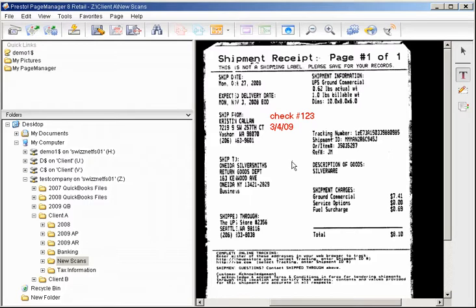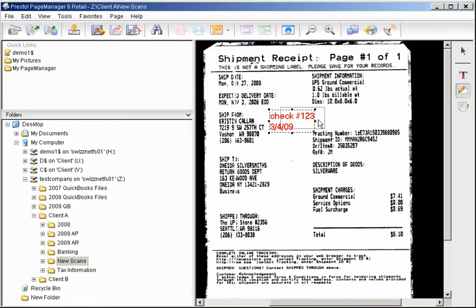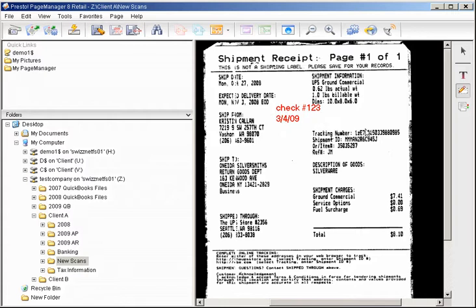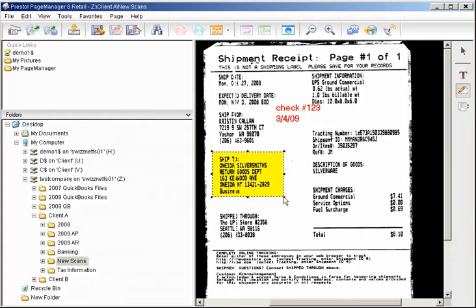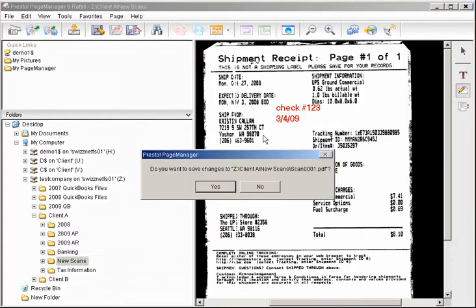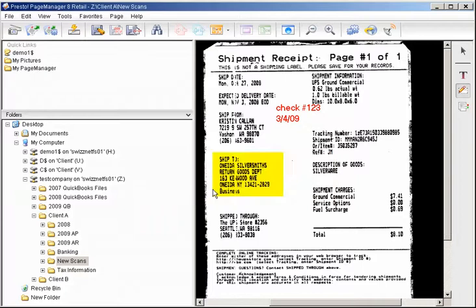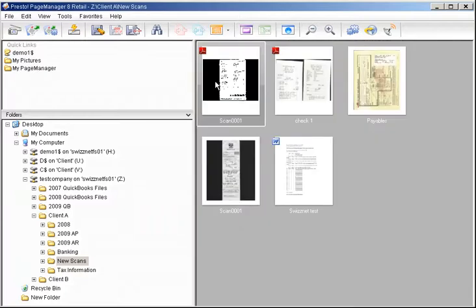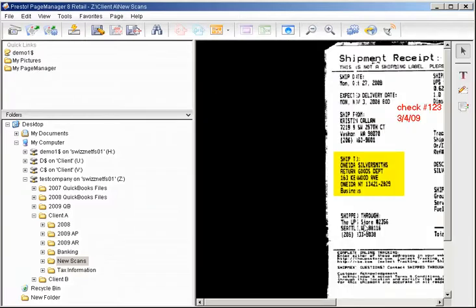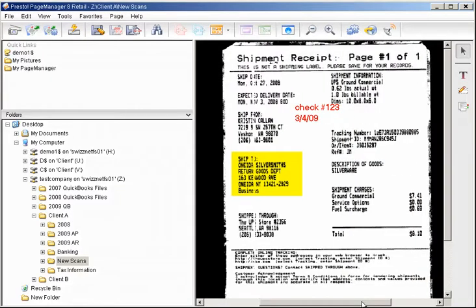You can also highlight sections of a document by selecting the highlighter and then highlighting a section of that document. Then simply click save. And then all of those notes are saved to that scanned document. And all of the text in the notes is searchable.